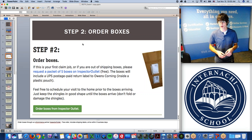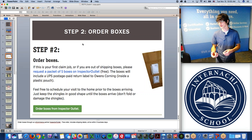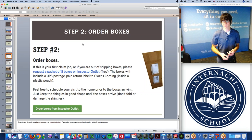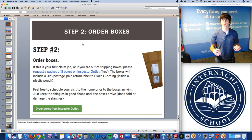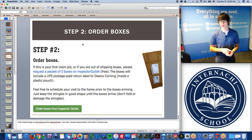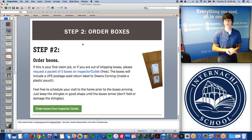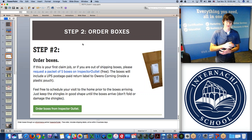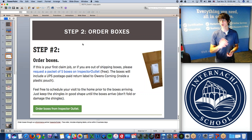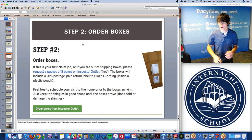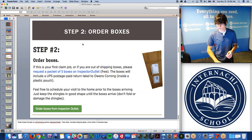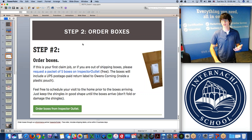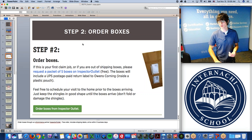After you accept the job and contact the homeowner, you order boxes through our e-commerce partner Inspector Outlet. This is a free order — these are the boxes you use to send extracted shingles back to Owens Corning. The boxes are packaged and ready to go. We also include the shipping label, so you just slap the label on the box after the job and send it off to Owens Corning via UPS. The shipping labels are free, and the boxes arrive at your house within three business days.